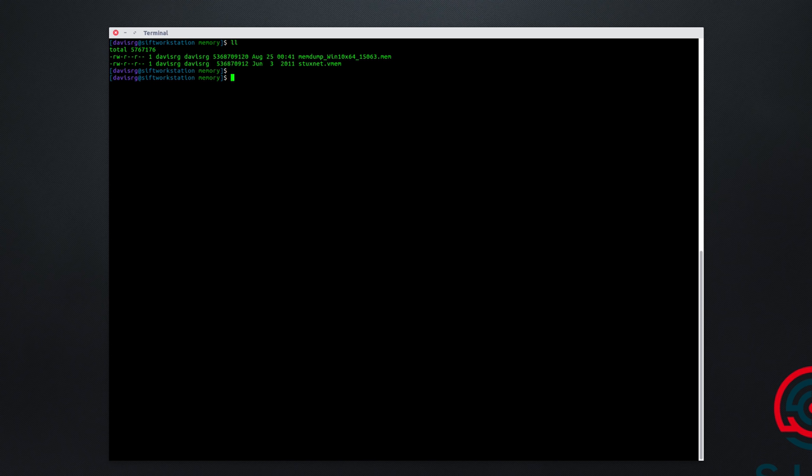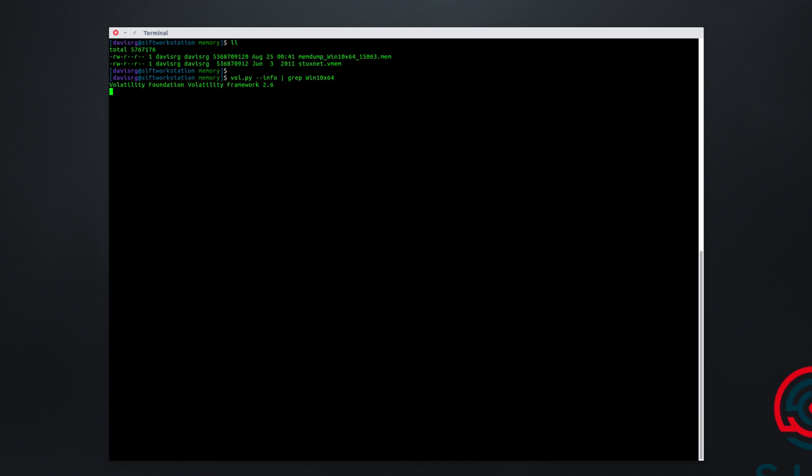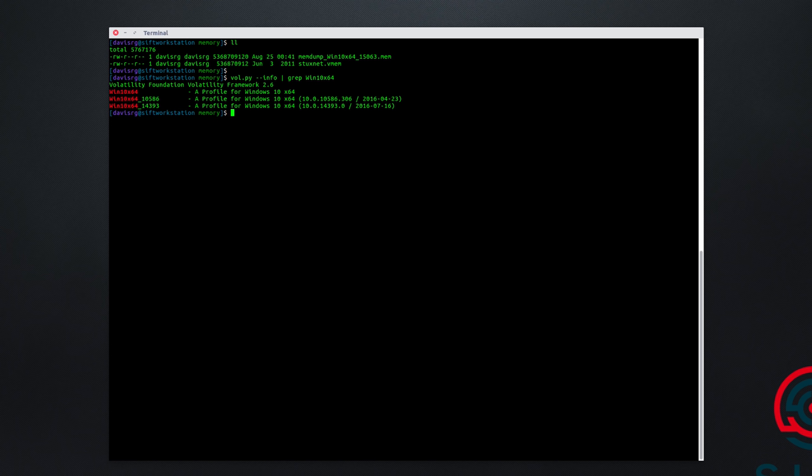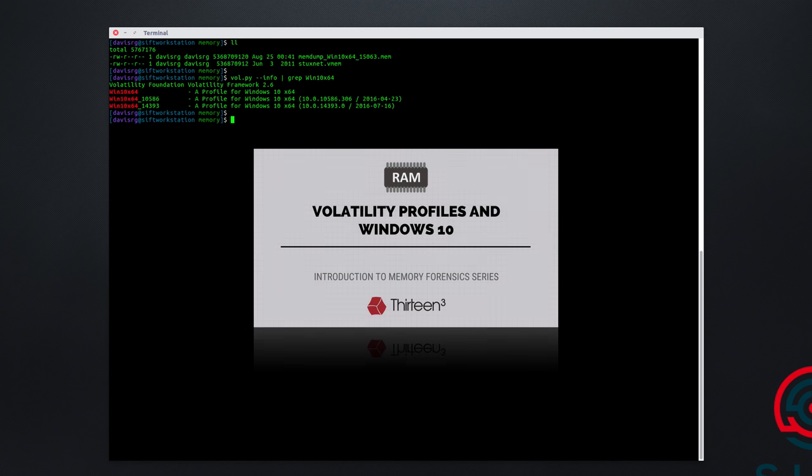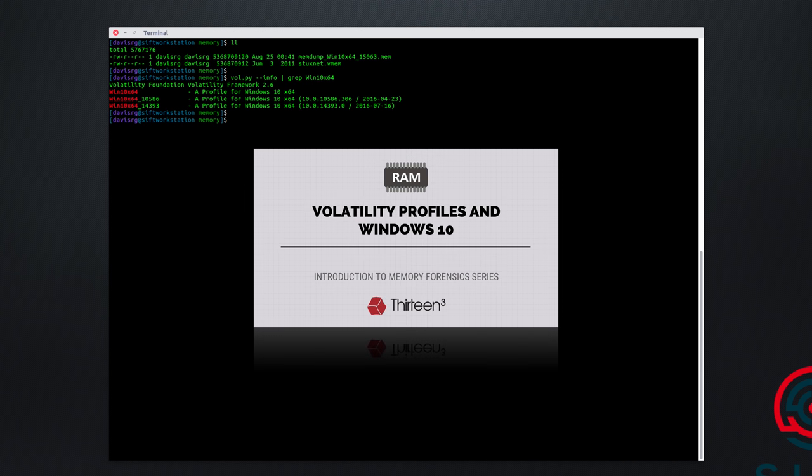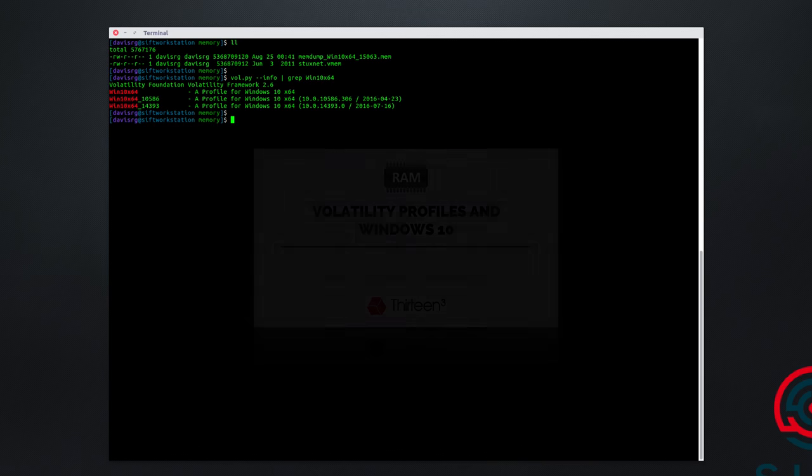The problem, however, is that unfortunately the version of Volatility that ships with the SIFT Workstation, and again this is completely up to date, does not include a profile for 15063. So, for example, if I run vol.py --info and grep for win10x64, you'll see that we have 10586 and 14393. What we're going to need to do is actually go ahead and pull down the newest version from the GitHub repo, and I actually created a video called Volatility Profiles in Windows 10 that explains a bit about how to do this.